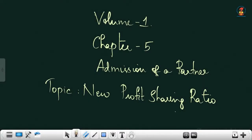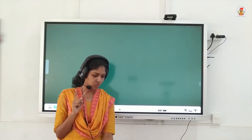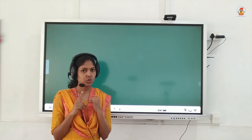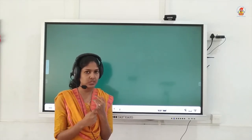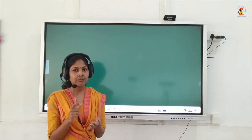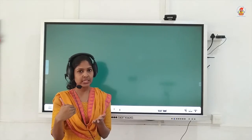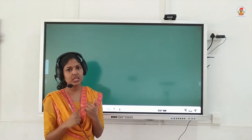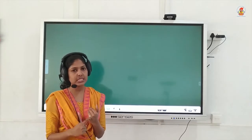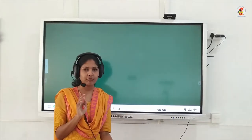We are continuing this chapter on admission of a partner, specifically the topic of new profit sharing ratio. We already worked out two illustrations — illustration 1 and illustration 5. In illustration 1 we assume the total share is 1, whereas in illustration 5, since the sacrificing ratio is mentioned in the question, we apply the formula. The formula is: new share equals old share minus the surrendered or sacrificed share. Write that formula within a box.